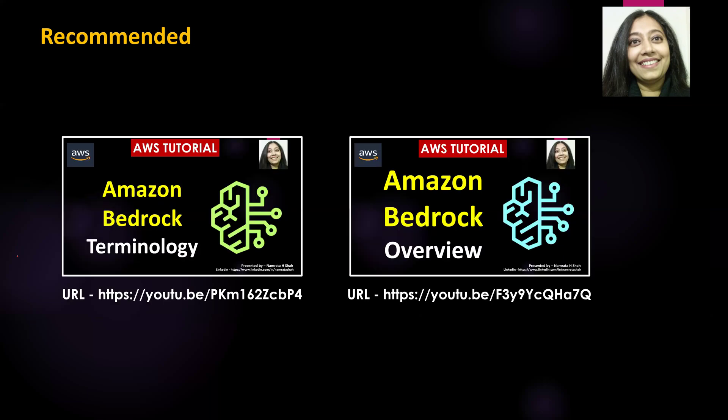If you do not know what Amazon Bedrock is all about, or what a prompt stands for, or what an inference is, then I would recommend that you view those tutorials before continuing. In this tutorial, I will not get into the details of what Amazon Bedrock is, what a prompt is, or what model inference is. The URL to those tutorials will be mentioned in the description of this video.